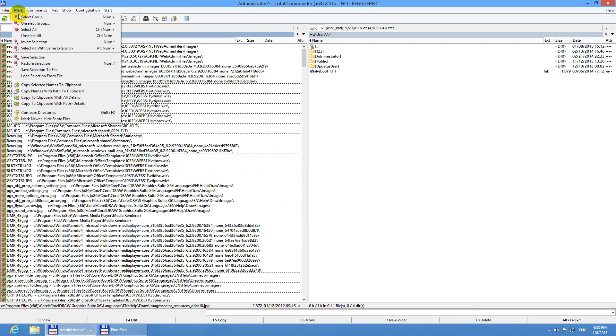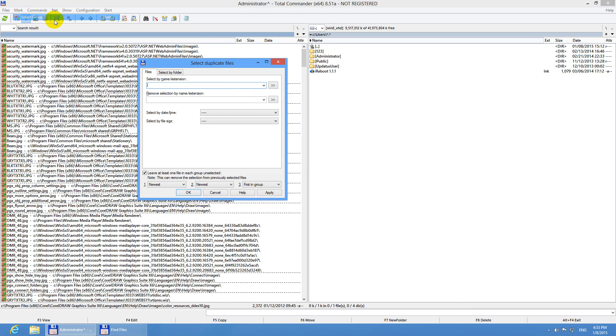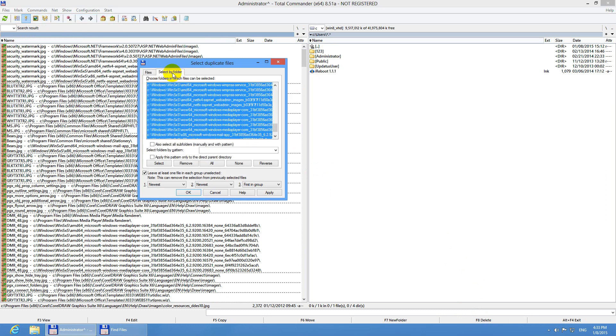Let's go back to mark and use select group again. And this time I'm going to go to select by folder.